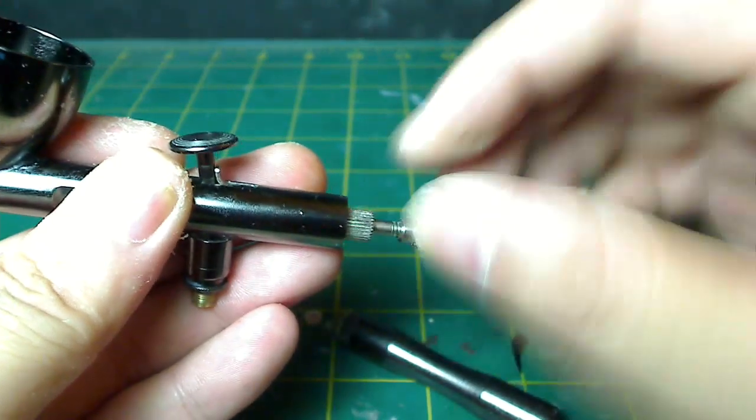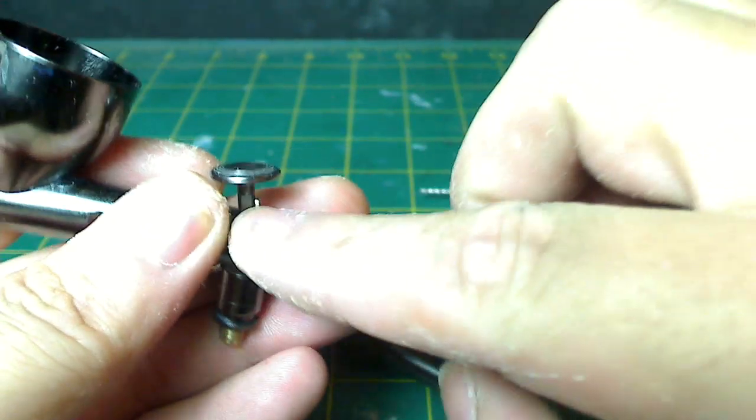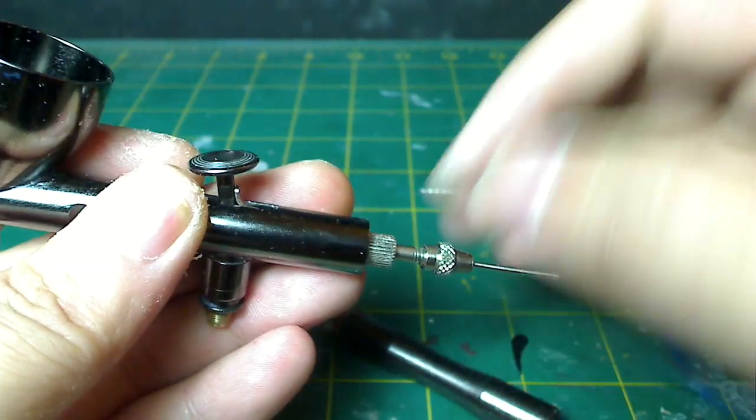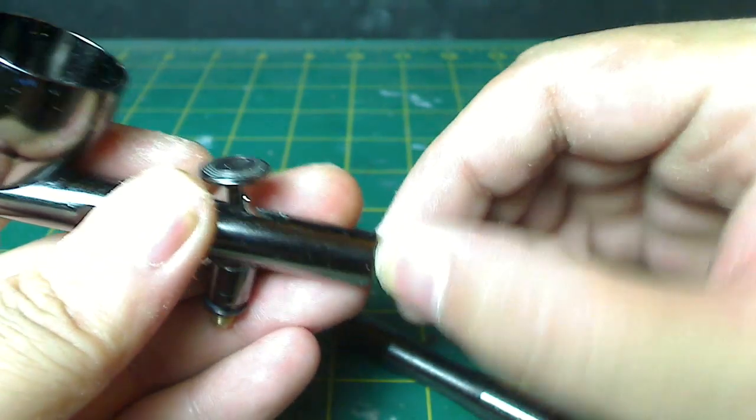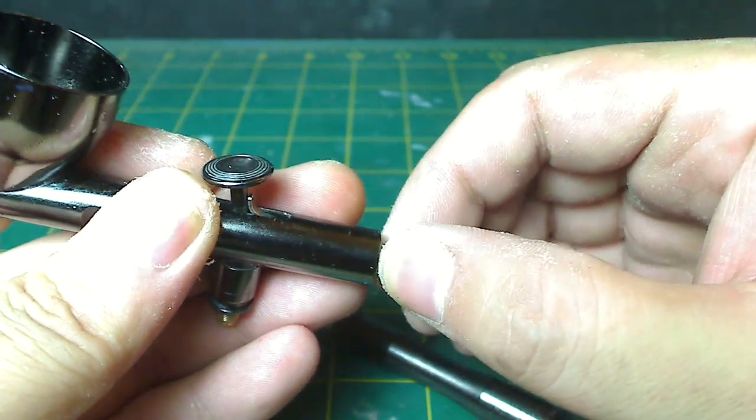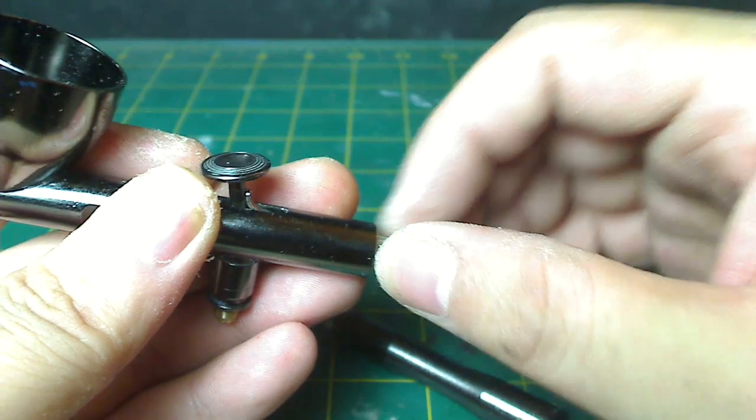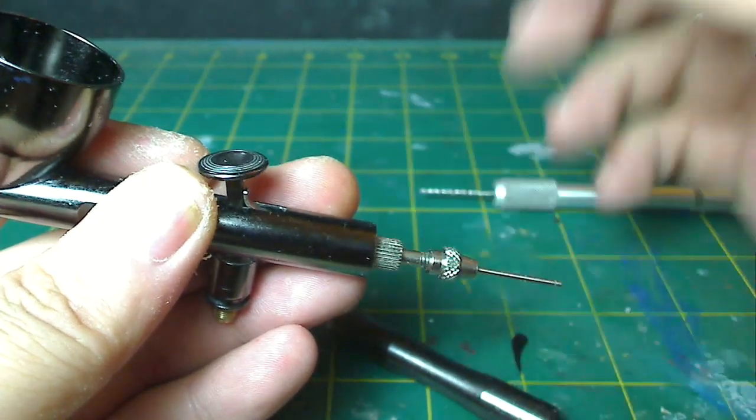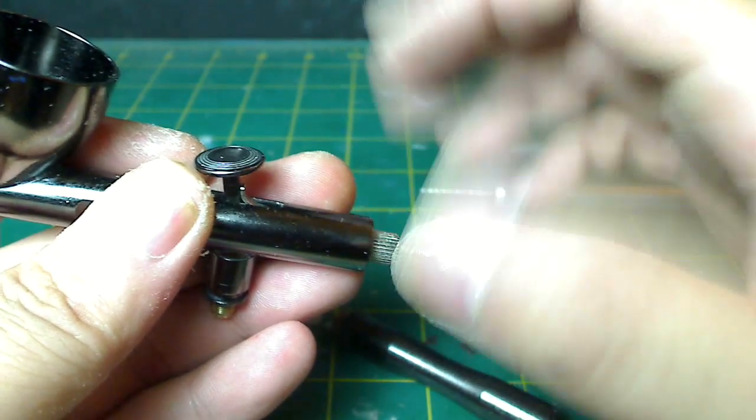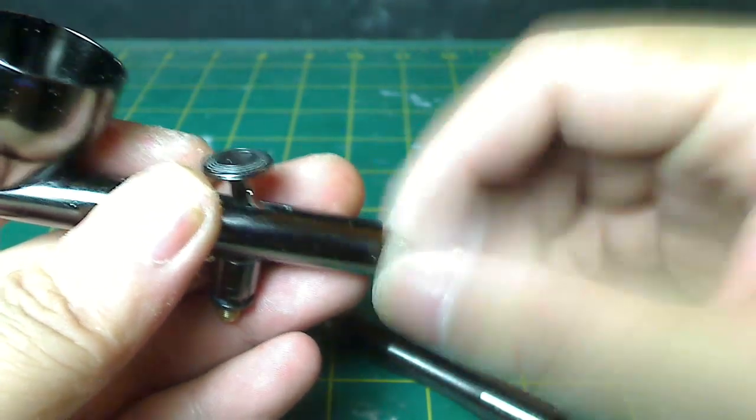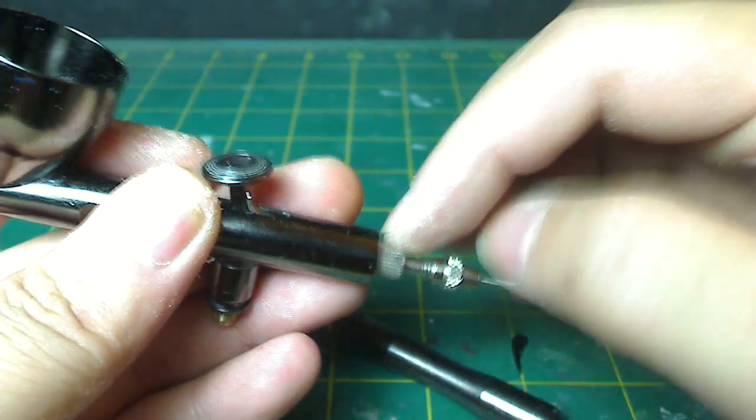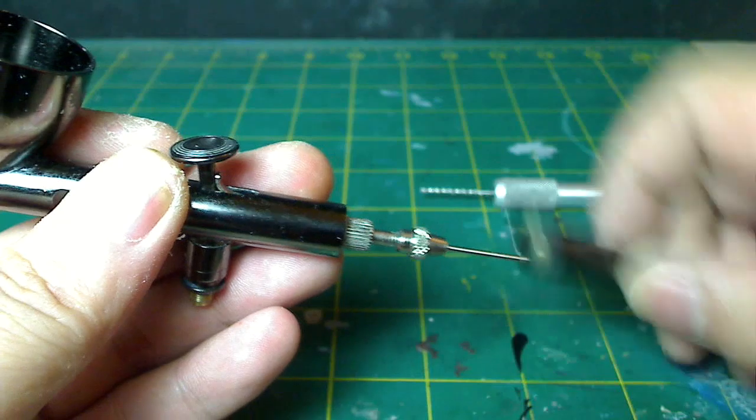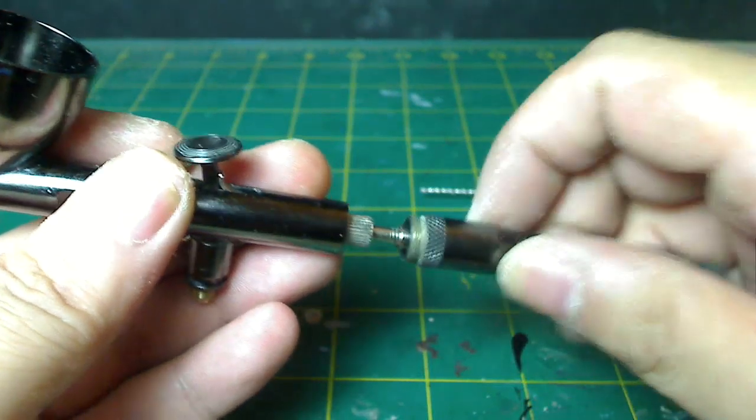Now this part comes out here, which is contraption for the trigger. Now you don't need to unscrew this ever, unless you're trying to fix something or you're doing a full cleaning of your airbrush, and even then you might not want to pull that part out.